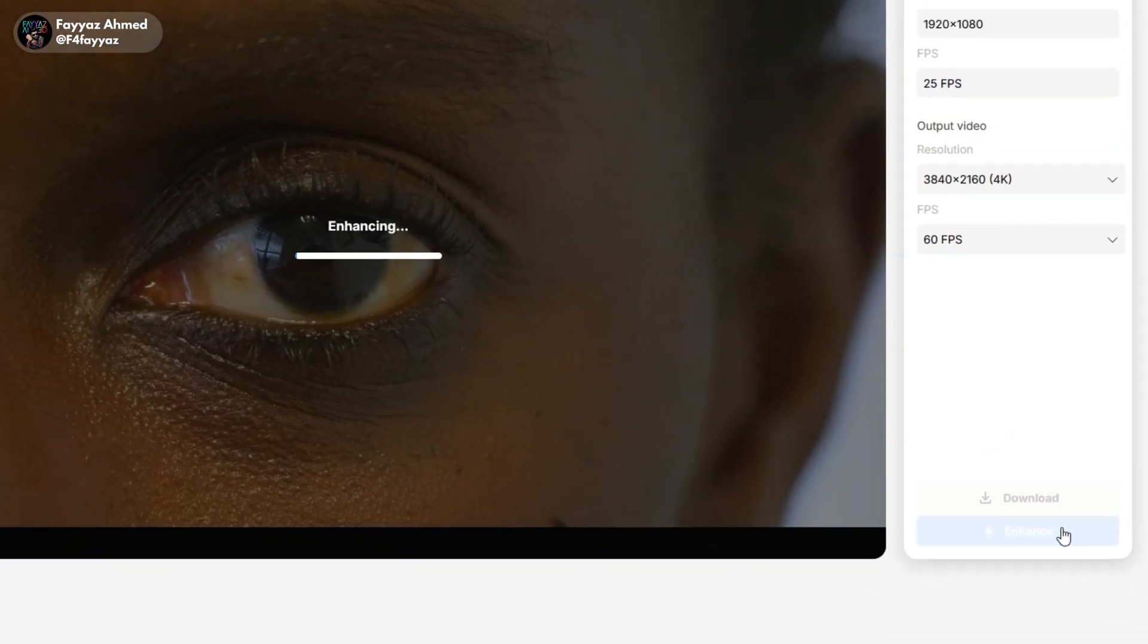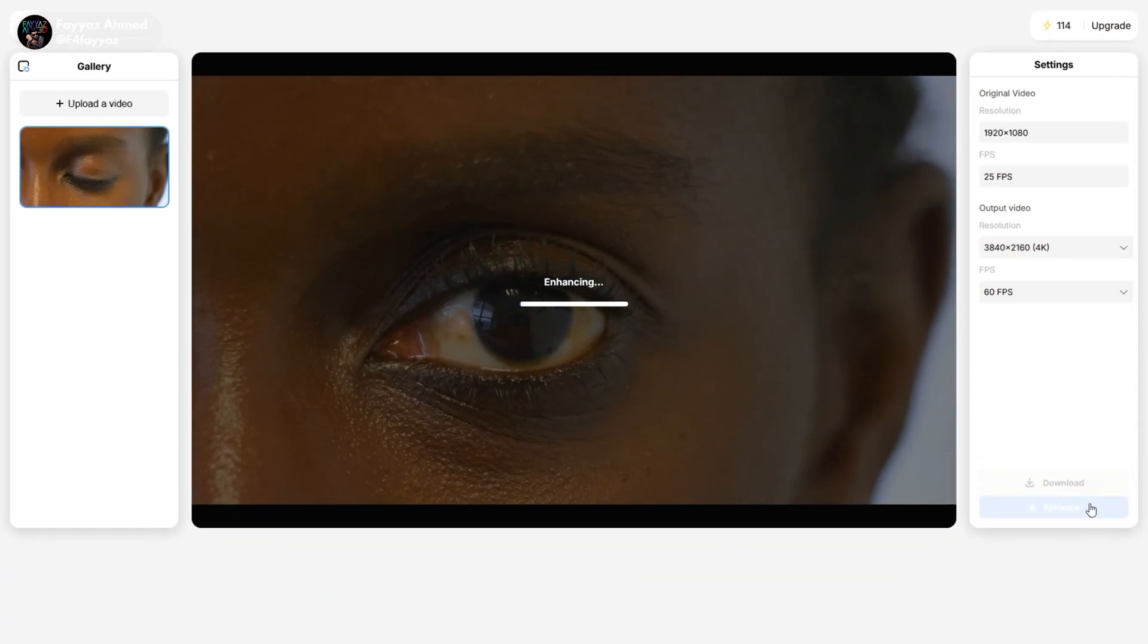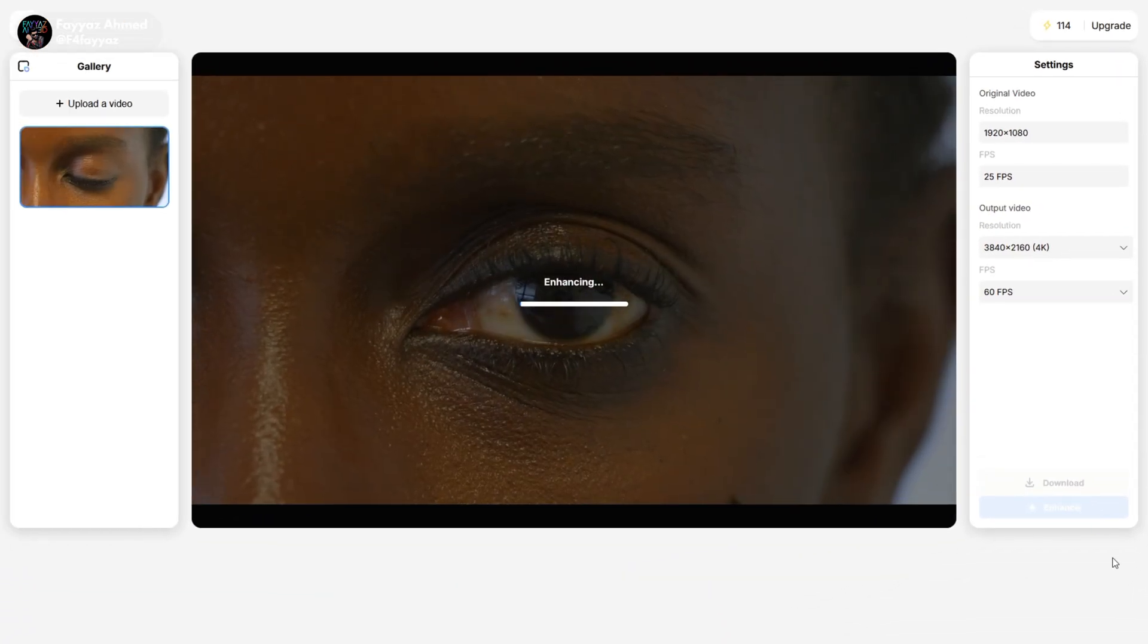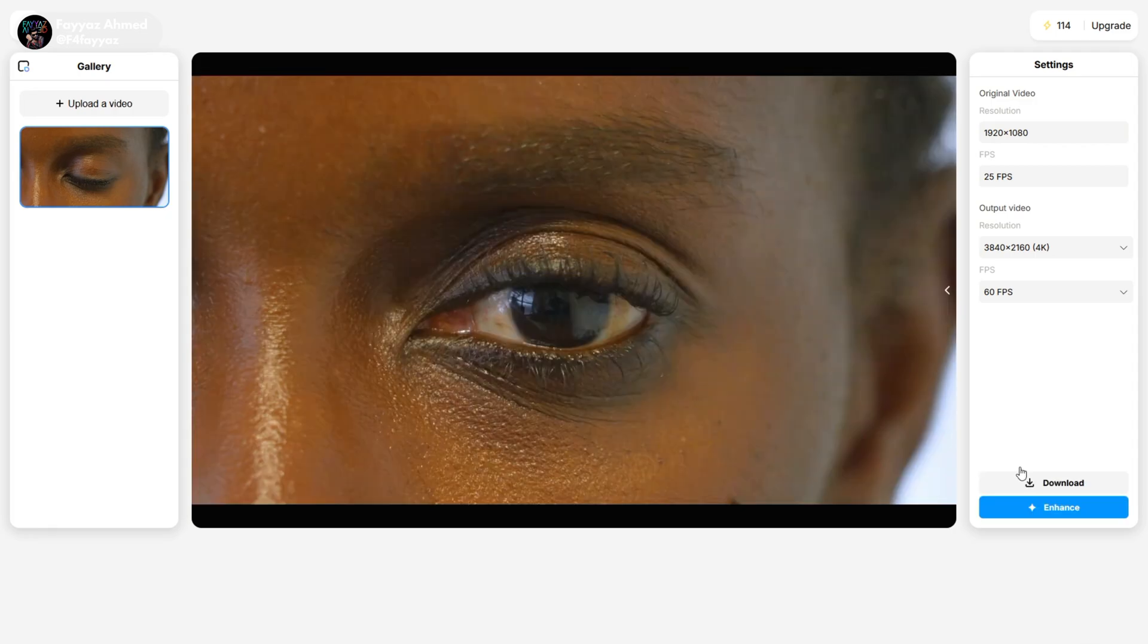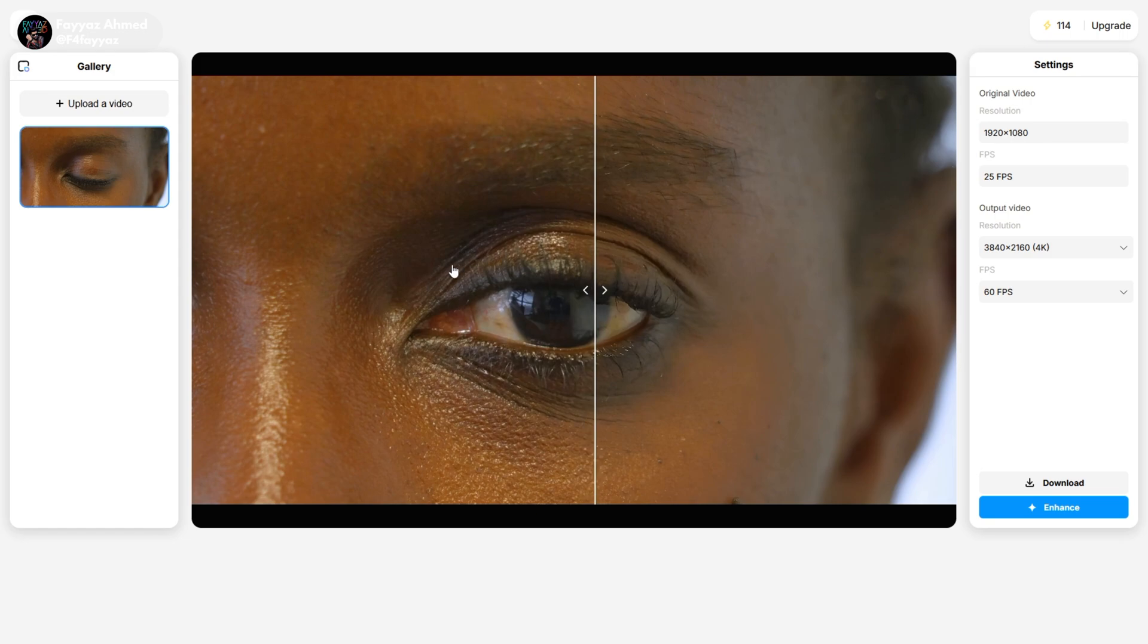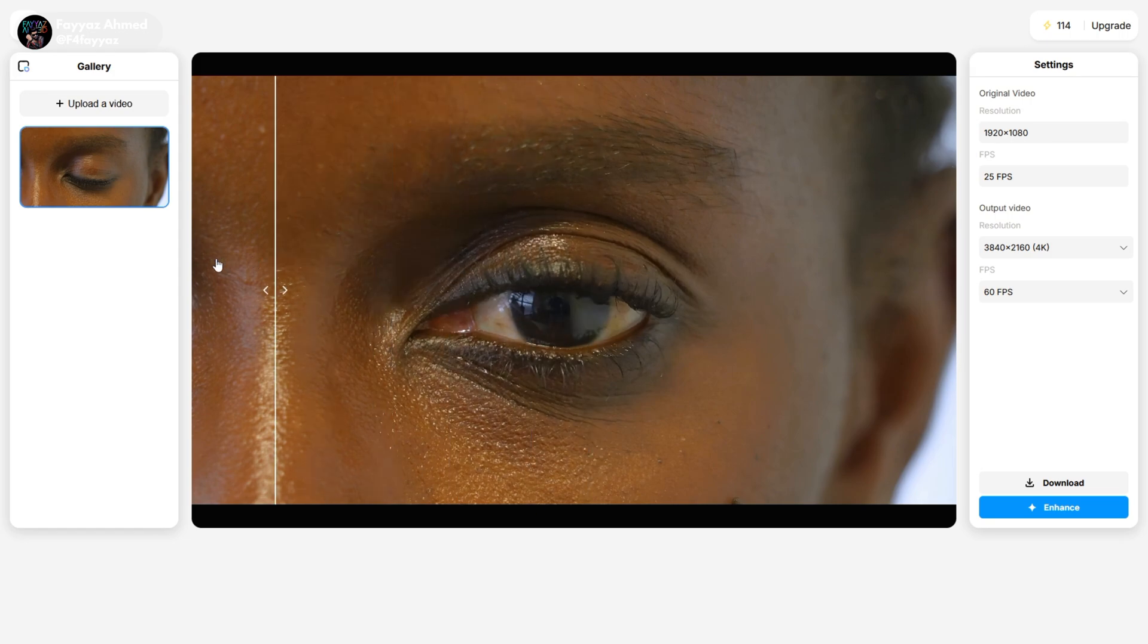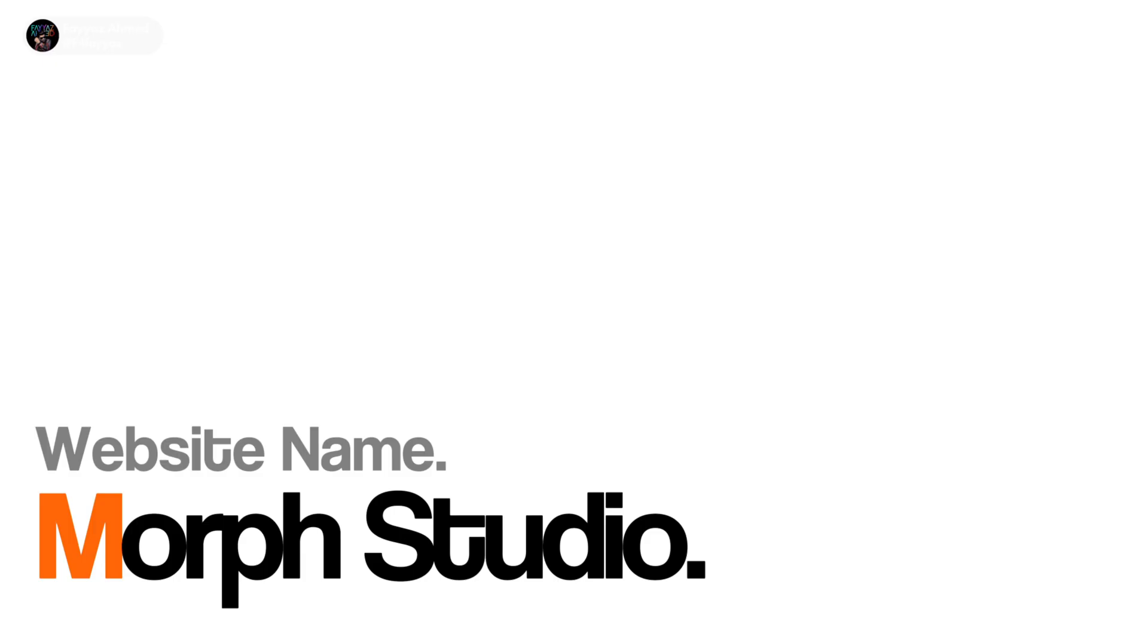The tool will take a minute or two to process your video. Once the enhancement is complete, you can preview the result. If you're satisfied, click the download button to save the 4K video to your device. And that's it—you've successfully upscaled your video to 4K using this free AI tool.